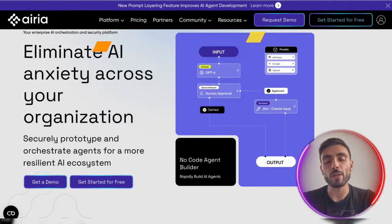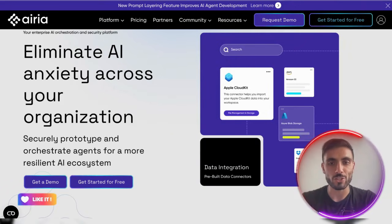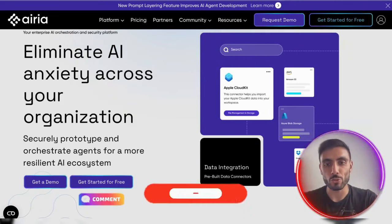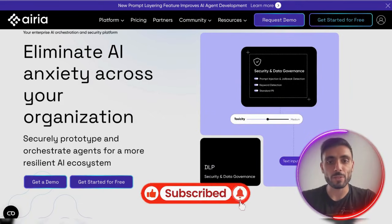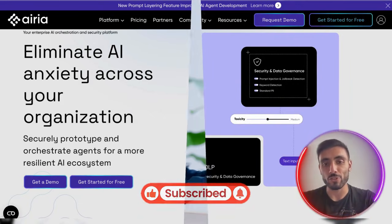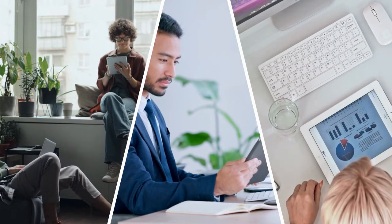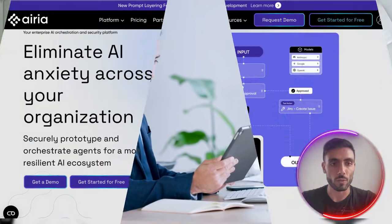It unifies every model, agent, and data source under one secure framework. This is ideal for developers, analysts, and enterprise teams who need visibility and control.